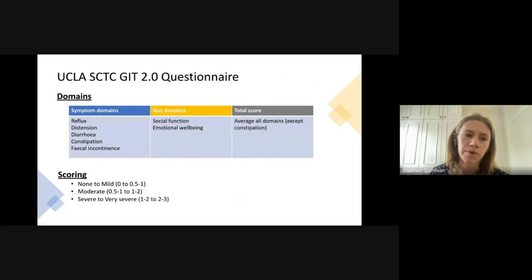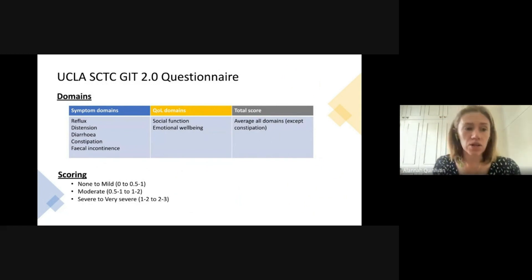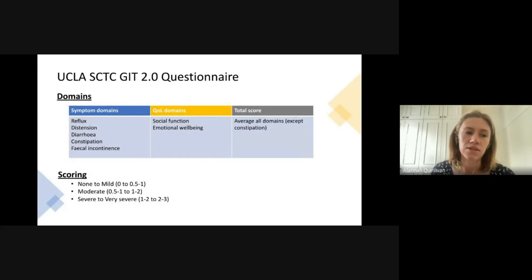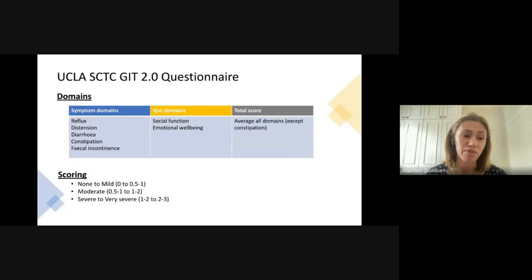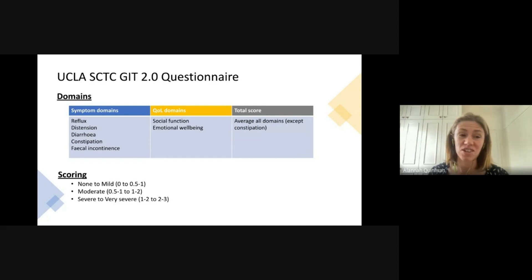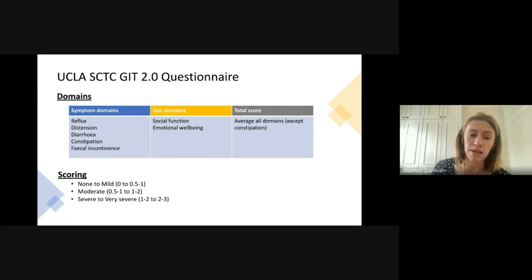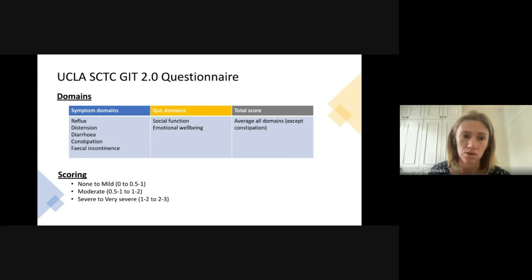The questionnaire we used in this study was the UCLA questionnaire, which comprises a number of different domains looking at both symptoms and how they affect quality of life. This questionnaire was specifically developed to measure gut symptoms in scleroderma, and it's been validated across many languages and is used in many countries.